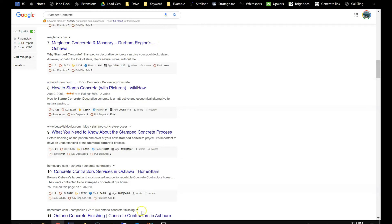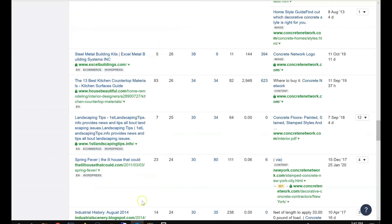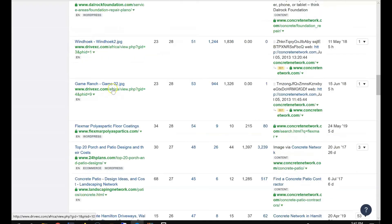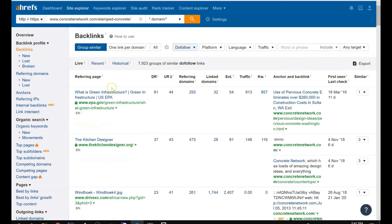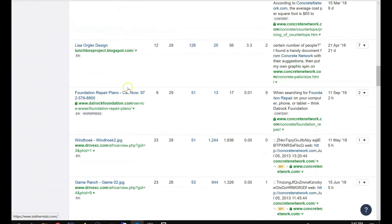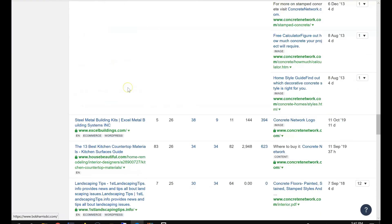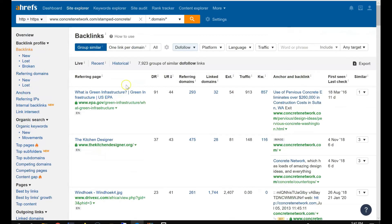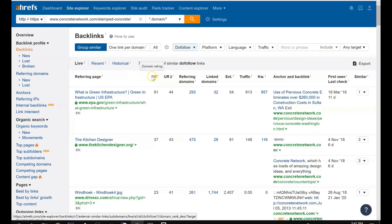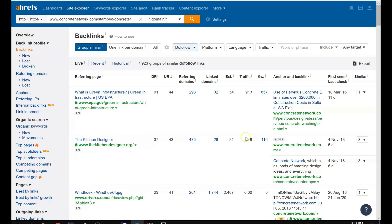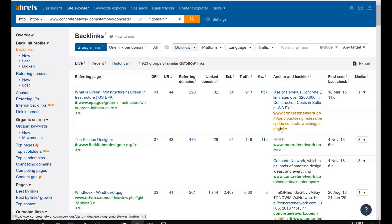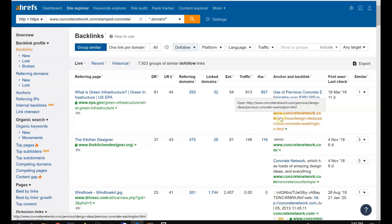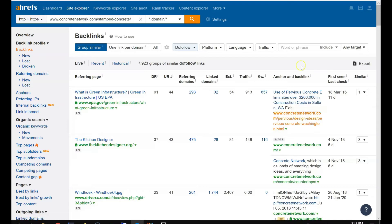So you can throw them in Ahrefs and see where they get backlinks. If it's a blog, you can see how they post the blog. Sometimes the link is from the post's name.